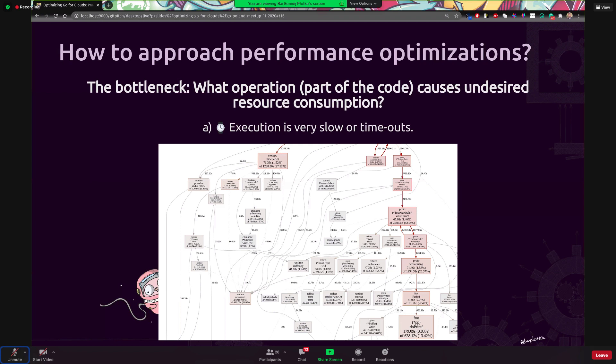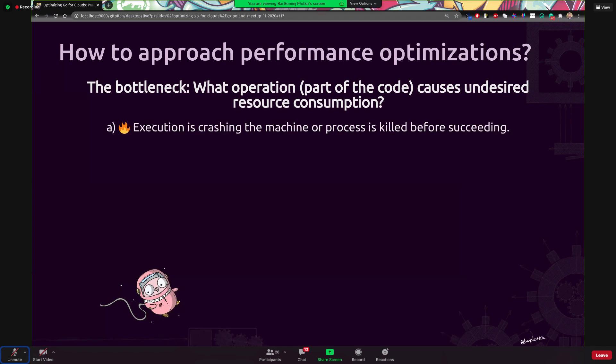The difference between Jaeger and tracing is that you have here aggregated view of all the requests or all the operations that happen within certain time versus in Jaeger within the trace, you see the exact single request for a single user, et cetera. Okay, so let's say we drill down, we solve it. What about the problems that involves crashing the machine and machine is killed essentially before succeeding. What if I see, and how do I see the symptom? Obviously let's say I'm alerted, but for example, if I'm running Kubernetes, I can see process is crashing.